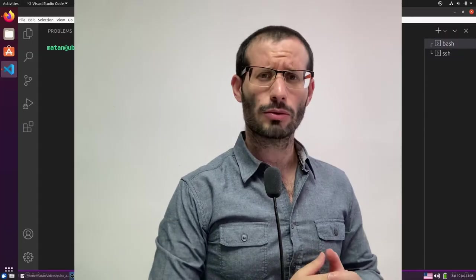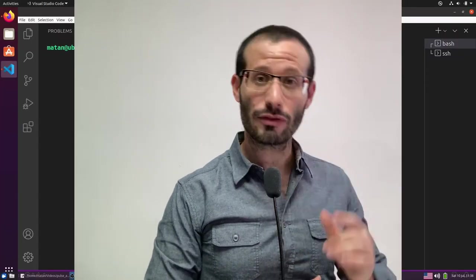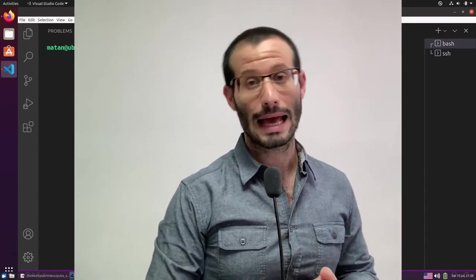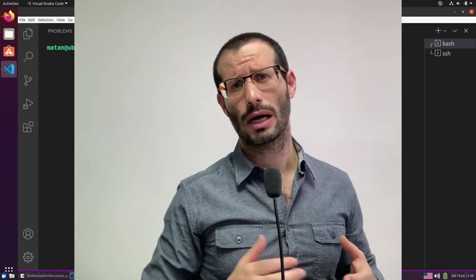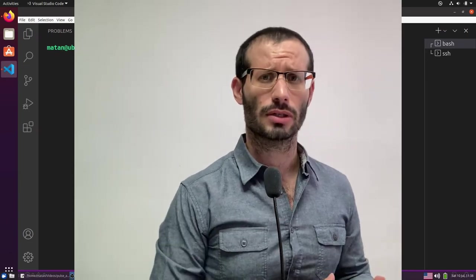Now Pulse Audio has this really nice feature that not everyone is aware of, and it allows you, instead of using the audio hardware that is attached to the local computer, to use the hardware on a remote one, as long as the remote computer uses Pulse Audio as well.